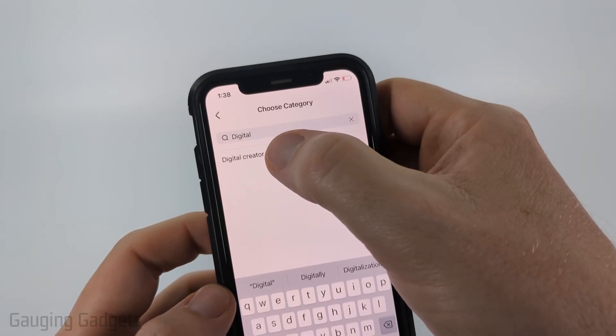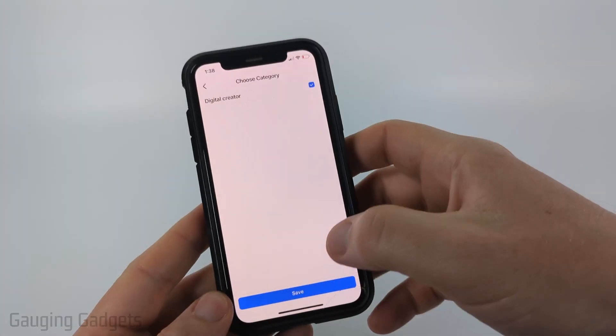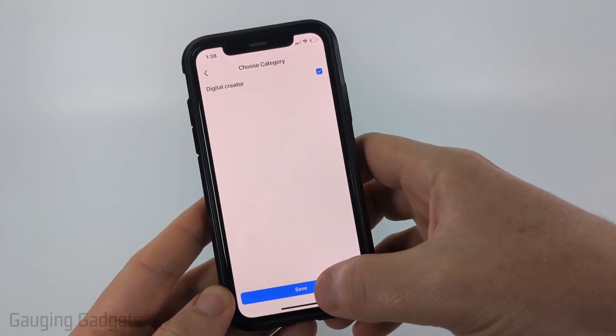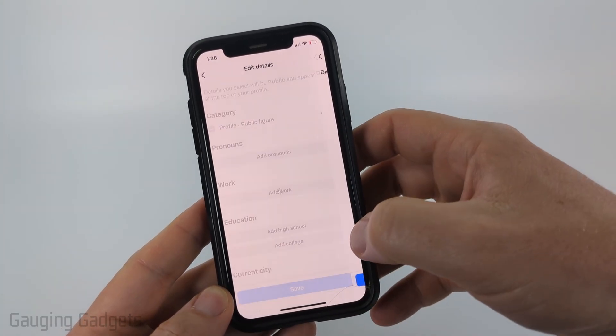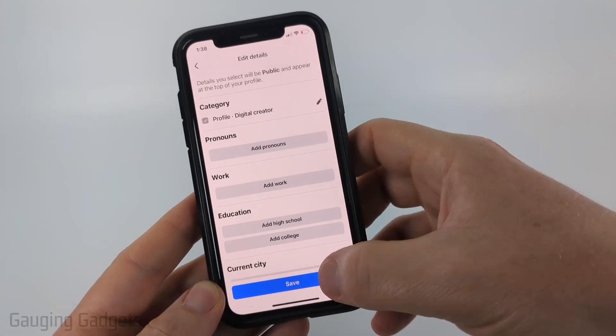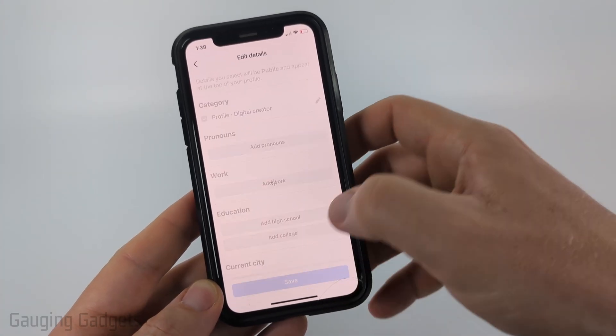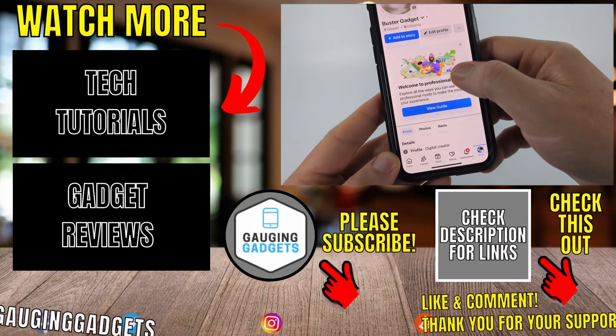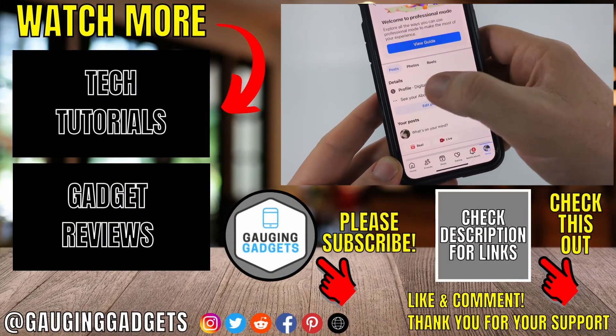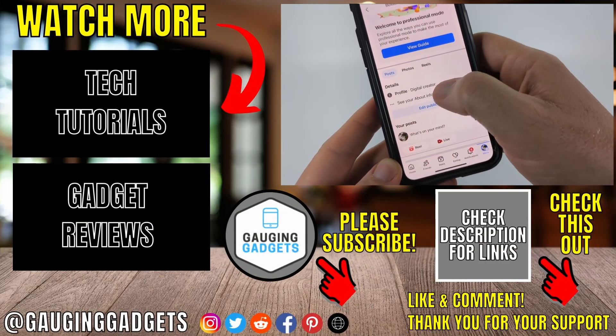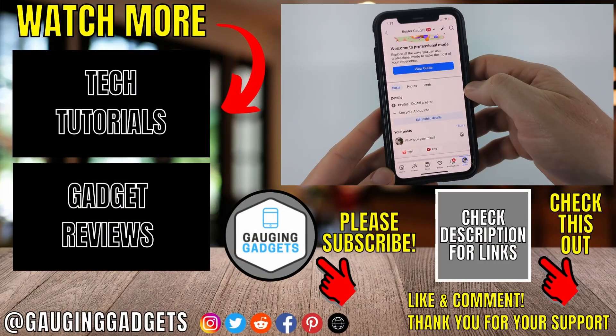Select edit, then for the category select the pencil icon and then just type 'digital creator.' Select digital creator, make sure that it has a check mark, and select save. Now we have a digital creator profile. Go ahead and select save, and as you can see if I scroll down on my profile it now says digital creator.